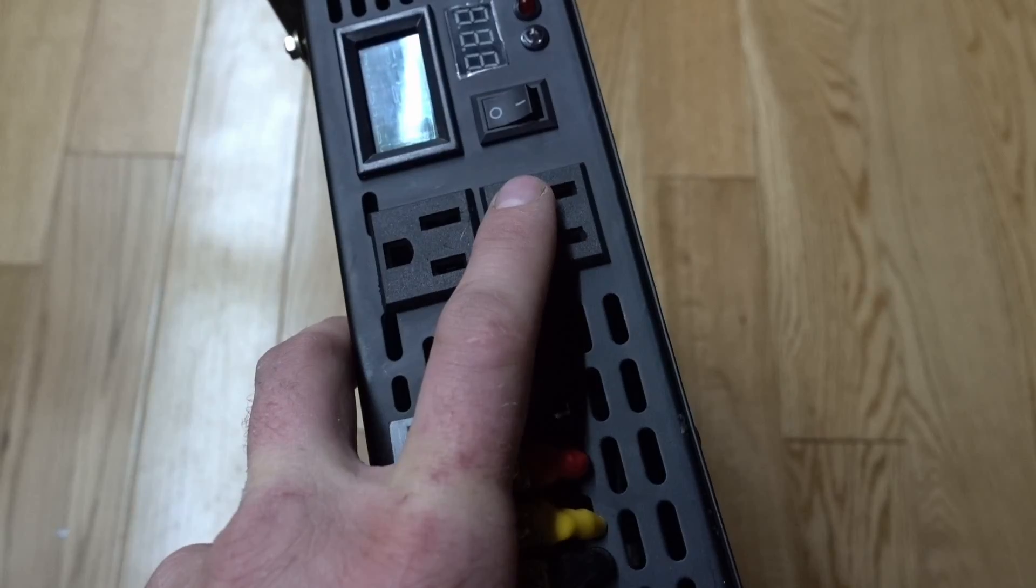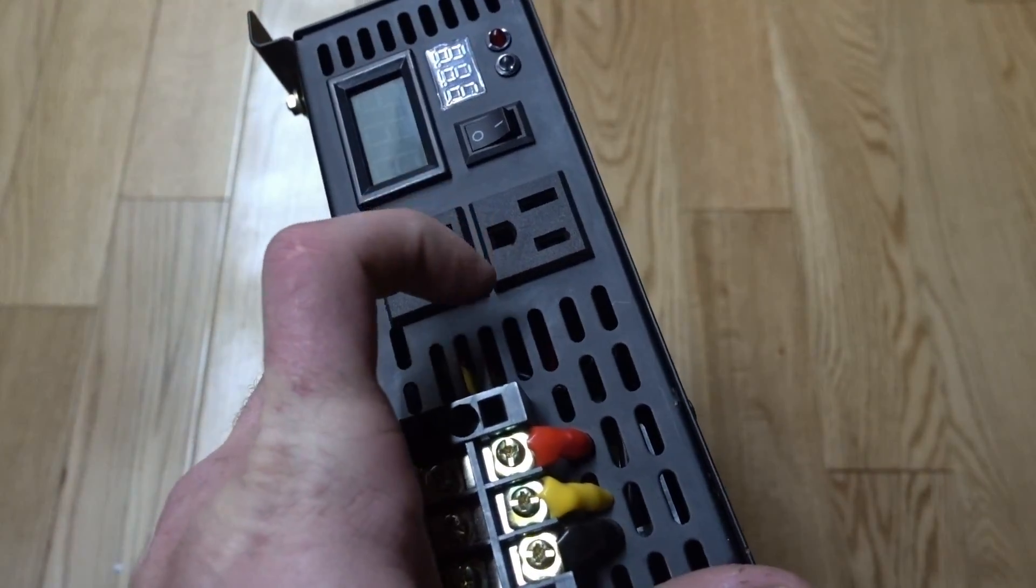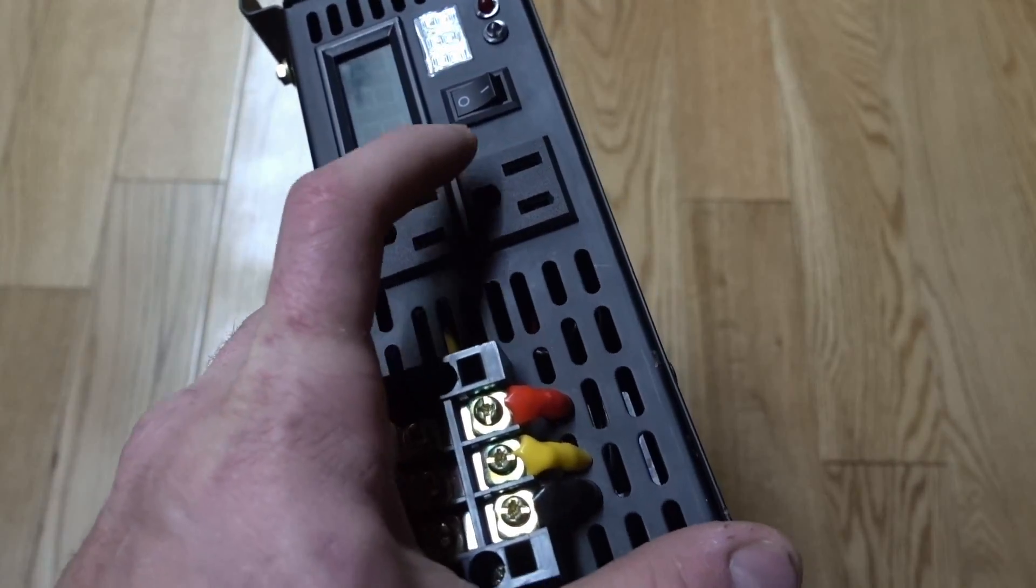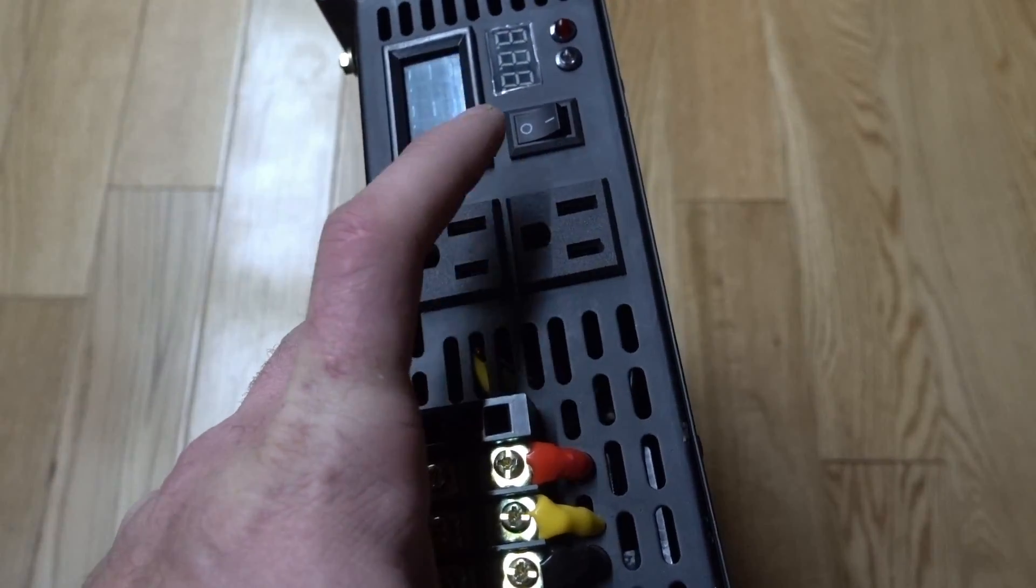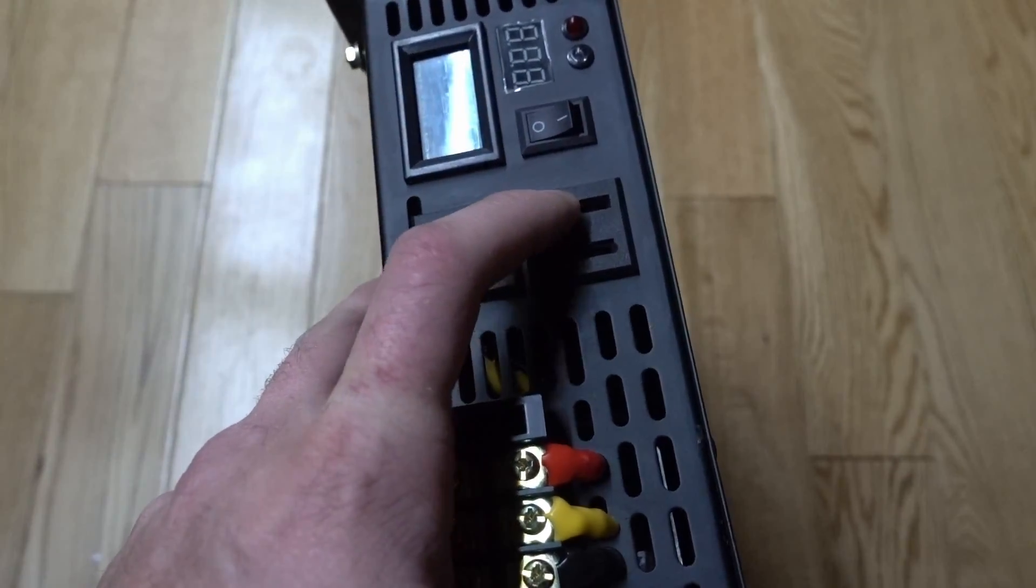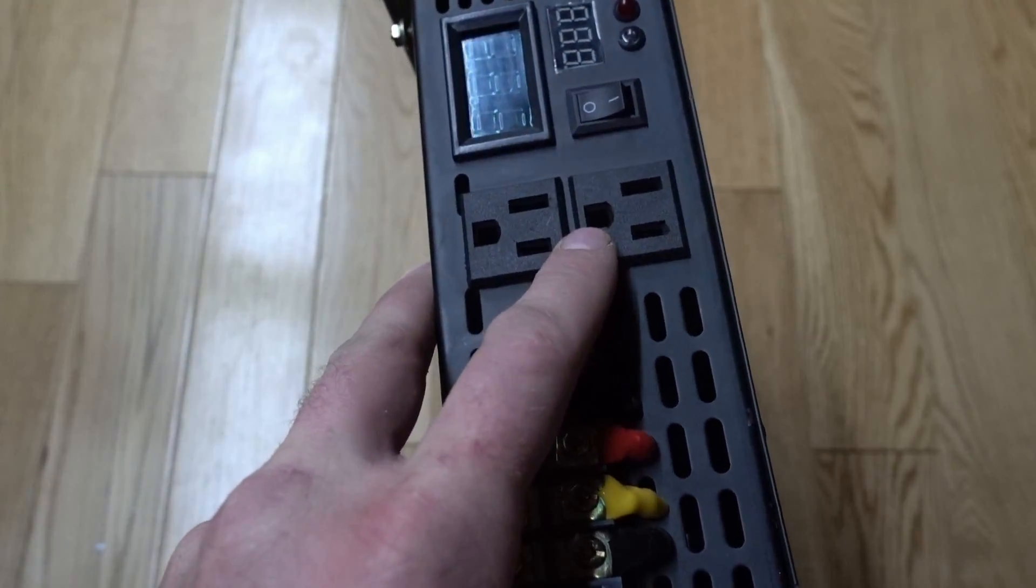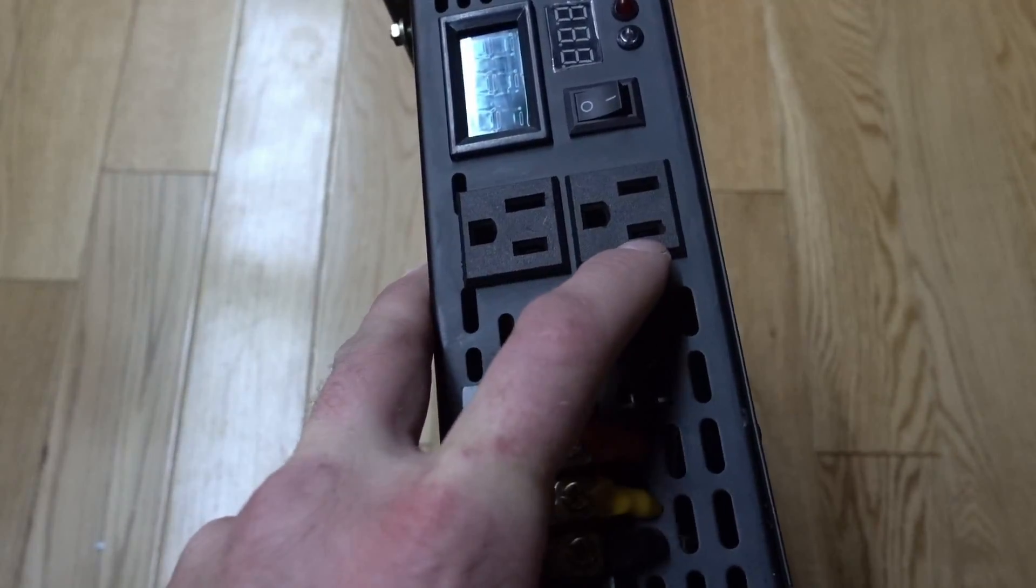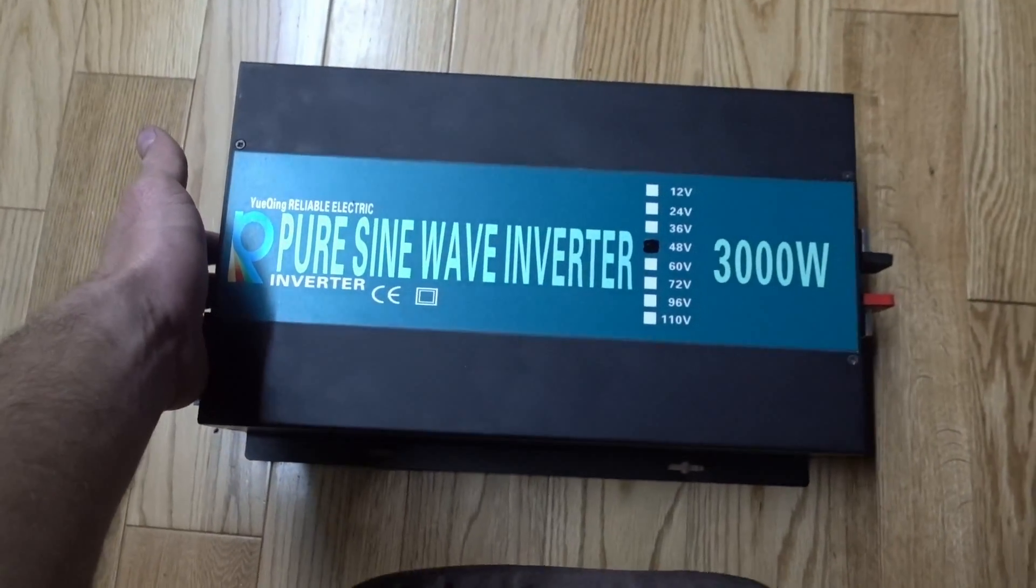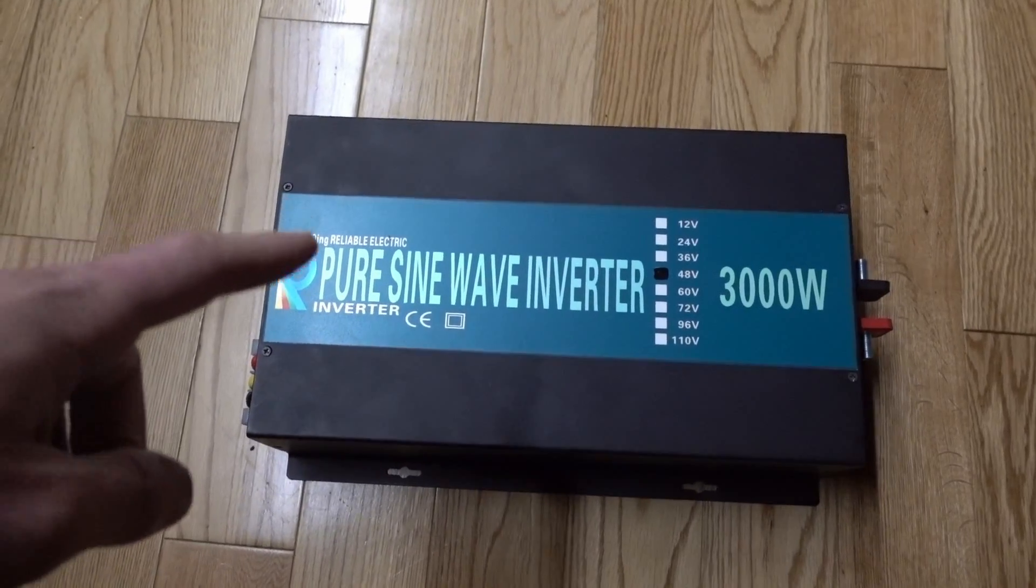So if you hook this up to your home you cannot use the ground on this inverter. You can use the lives, no problem. You can ground your house, no problem. You can ground your solar panels, no problem. You cannot use this ground outlet on this inverter or it will blow up every time.